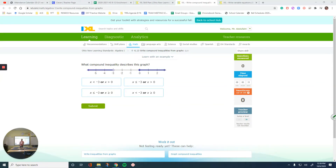Hello everyone. In this video we are going to talk about IHLK13, writing compound inequalities. Many of you have been introduced to this topic in middle school, so let's get started.